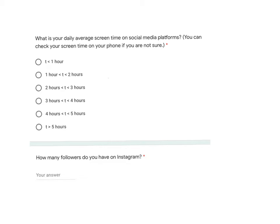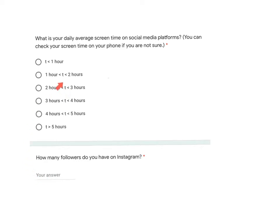We can ask questions that fall into an interval or we can ask an exact number. If we ask about screen time and options are given, people will give a category they fall into. These categories can be shown in a histogram where we show number intervals, but it doesn't give the exact number and therefore we can't get an exact average. If however we ask for the exact number of followers, we can get an exact average of the average number of followers people have.